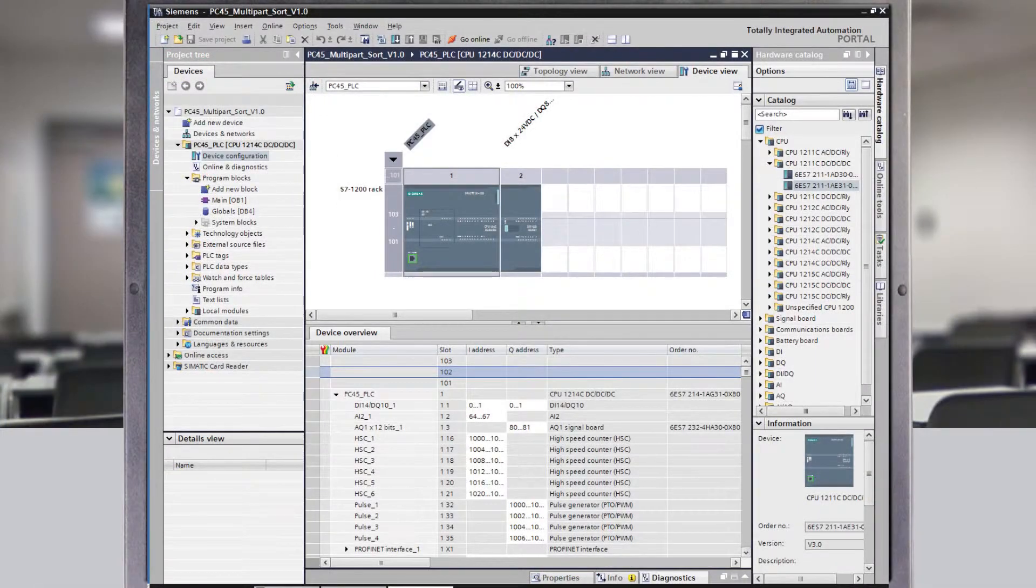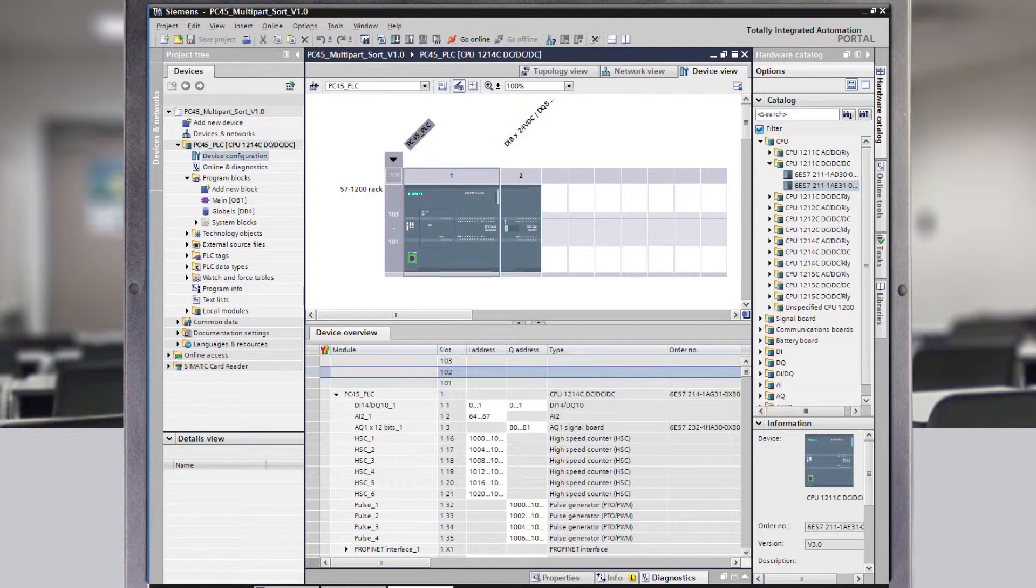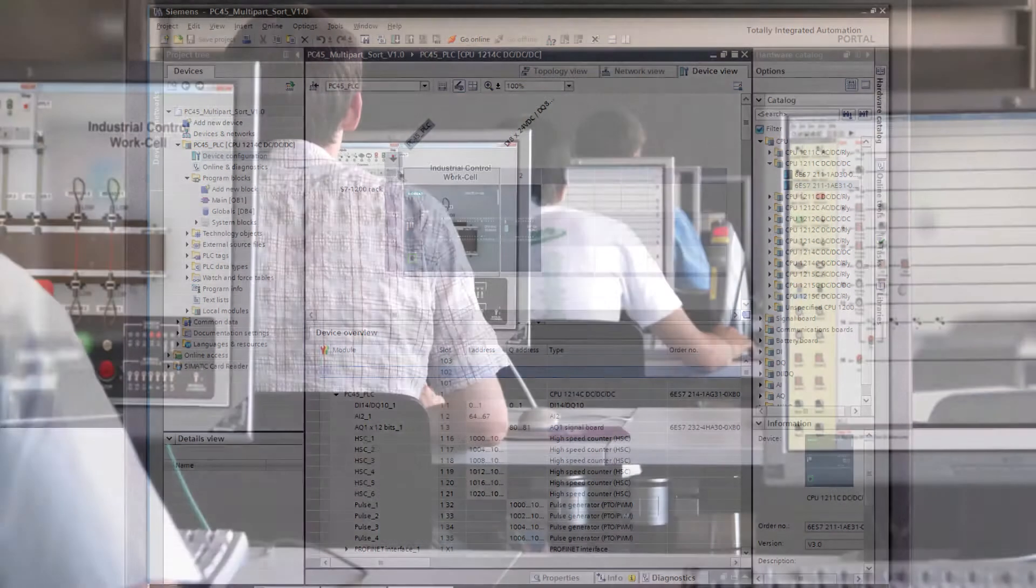The LJ ladder logic software acts as a great foundation to introduce industrial standard training, which can be achieved using the Siemens PLC provided.